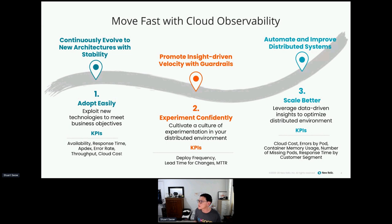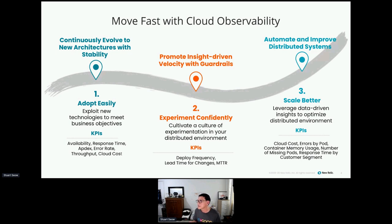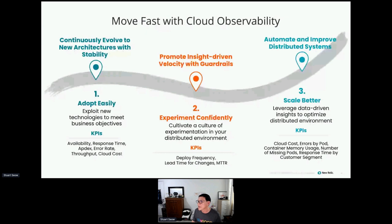As you look to scale your architecture, your observability solution needs to scale accordingly as well, supporting all the monitoring and visibility requirements so you can continue to grow your platform efficiently while maintaining reliability. For each of these capabilities, the KPIs listed make a very good start to measure success. At the adopt stage, measuring availability and response time is important. When experimenting in production, look at deployment frequency and change lead time. Finally, for cloud spend and container orchestration, track error rates — all measurements a good observability platform can readily provide.